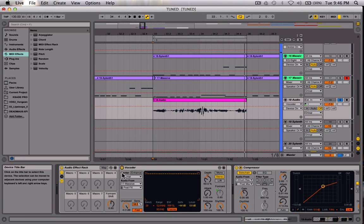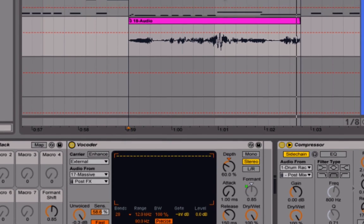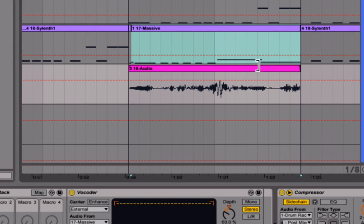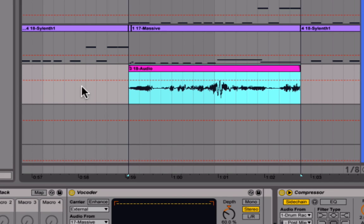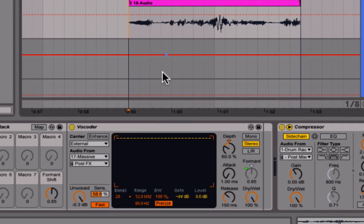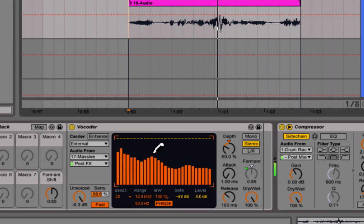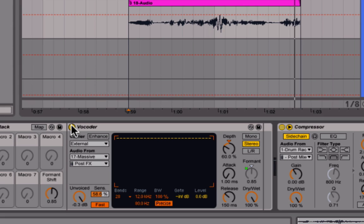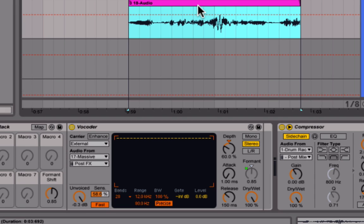Once I turned on the vocoder, it's now receiving information from the Massive patch I made. So now that it's receiving the audio from Massive, it's going to modulate it. It went from sounding like that raw voice to the processed sound. You can do this with any kind of original audio — unlimited possibilities for sound design. You could use this for so much more than just making growl talking basses.